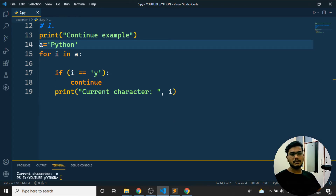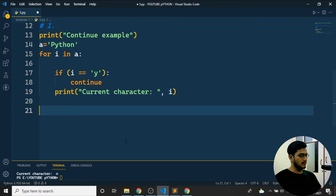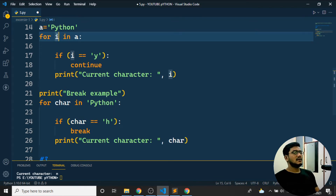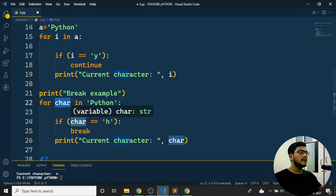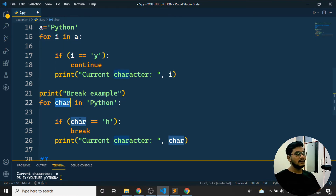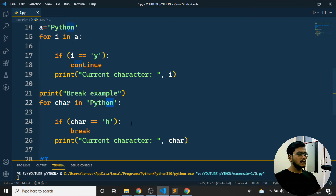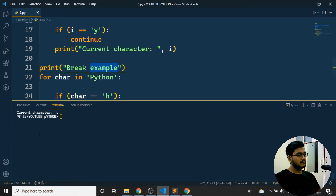For the break example: same for loop over 'Python'. When the character becomes 'H', I apply `break`. The output should be P, Y, T — when H is reached, the loop breaks and nothing after H is printed either. Running the program: you can see P, Y, T in the output — demonstrating that break stops the complete iteration when the condition is met.